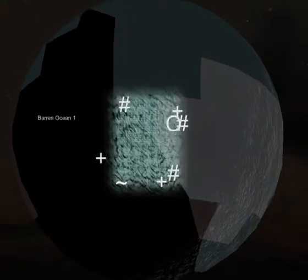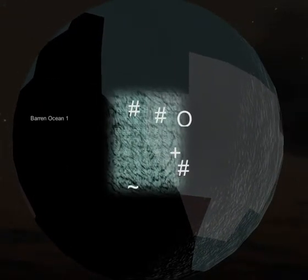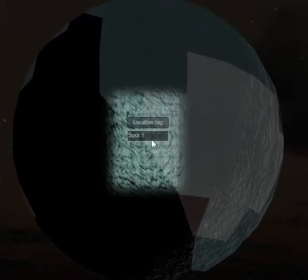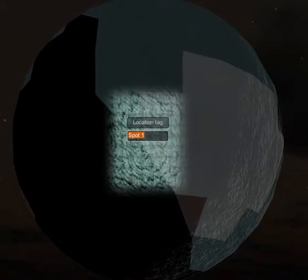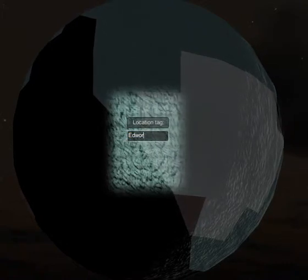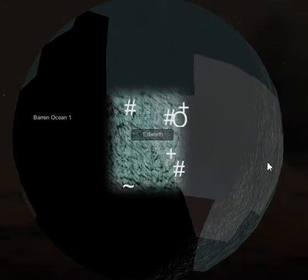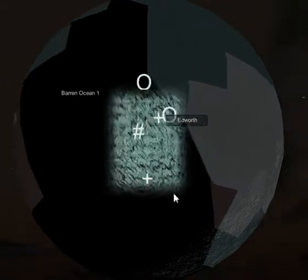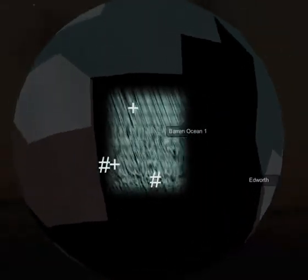And here, for example, if we click here, we might call this Edgeworth. There, see? So you can create these labels.